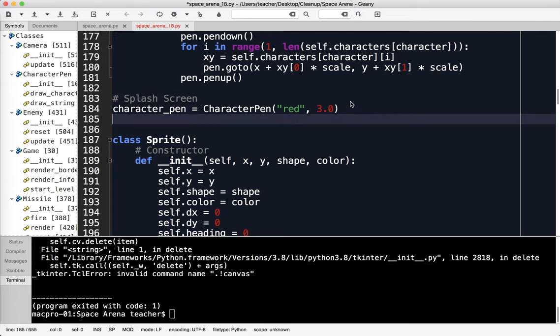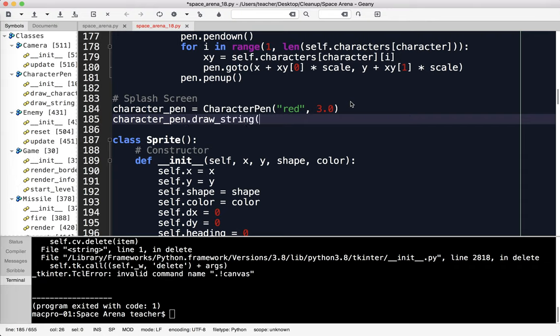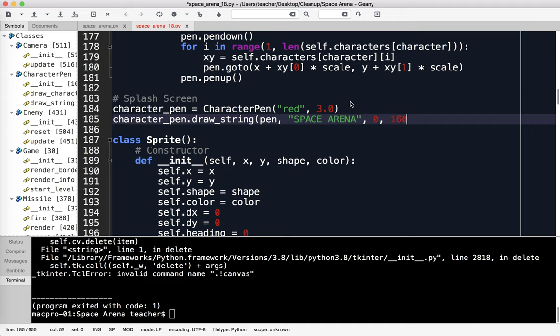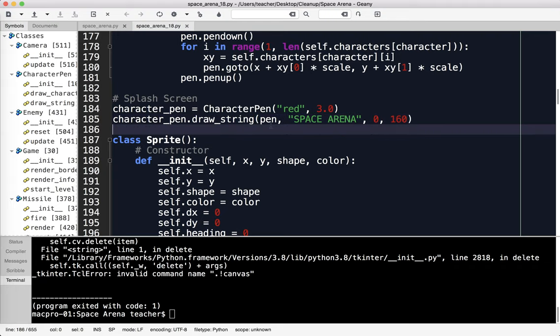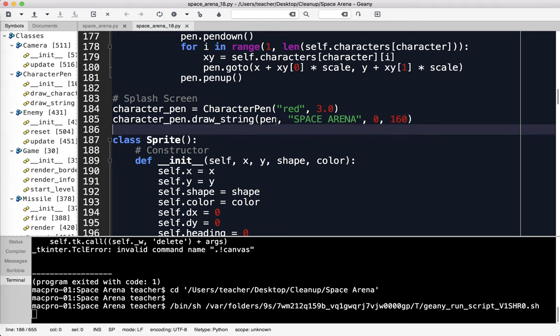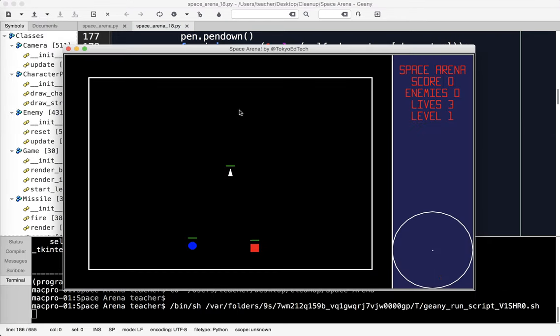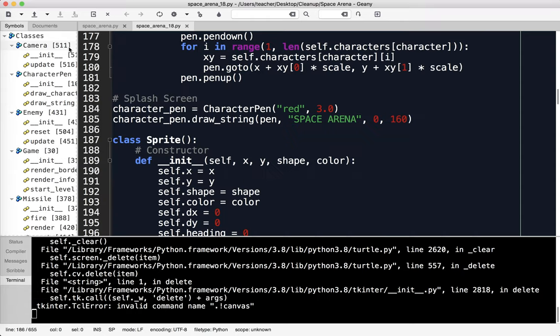I'm going to say splash screen. Since I've already created the character pen, I'm going to just build on that and use it. So character_pen.draw_string pen, and say Space Arena. I'm going to draw it at 0, 160. I've already calculated these locations, so that's why I know where they are.